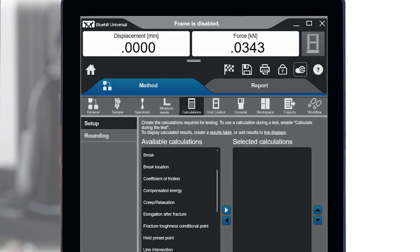After the installation is complete, you can open Bluehill Universal and continue testing.